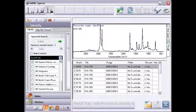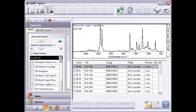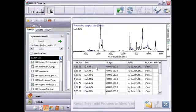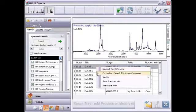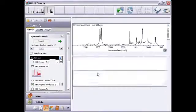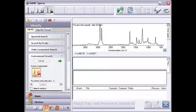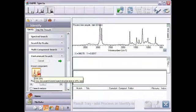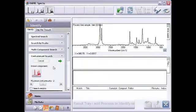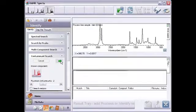Here's where contaminant search makes things easy. I'll right-click the top hit and choose contaminant search this known component. Spectra opens the contaminant search task and sets up my 18% EVA search hit as the known component. Now I'll click here to search for the contaminant.